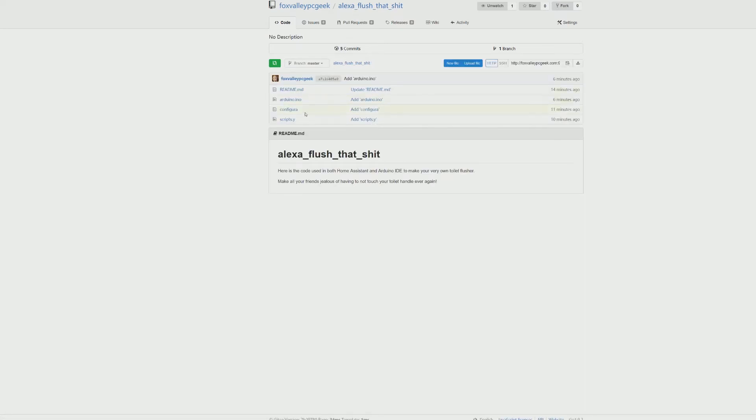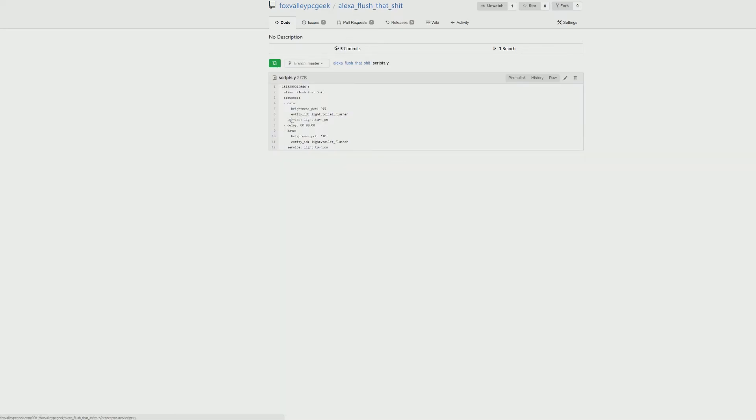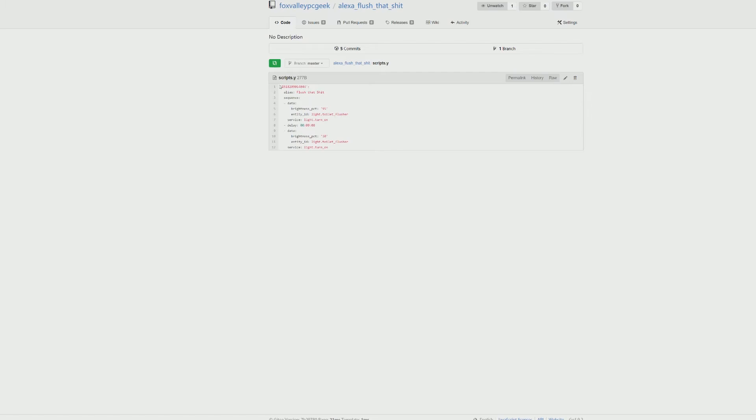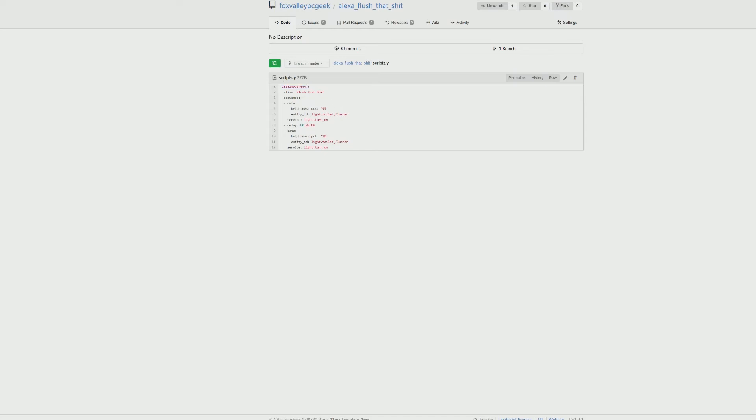Then I use a script. In your scripts.yaml file, this number is kind of unique to your installation because Home Assistant has the built-in script editor but I don't use it all that much. It just kind of creates a random number. So if you just copied and pasted this, most likely this isn't going to be the same as something you already have. But it's named flush that shit. That's why when I say Alexa flush that shit, this is a script that Alexa will run. I have Alexa set up as an emulated hue component in case you're wondering.